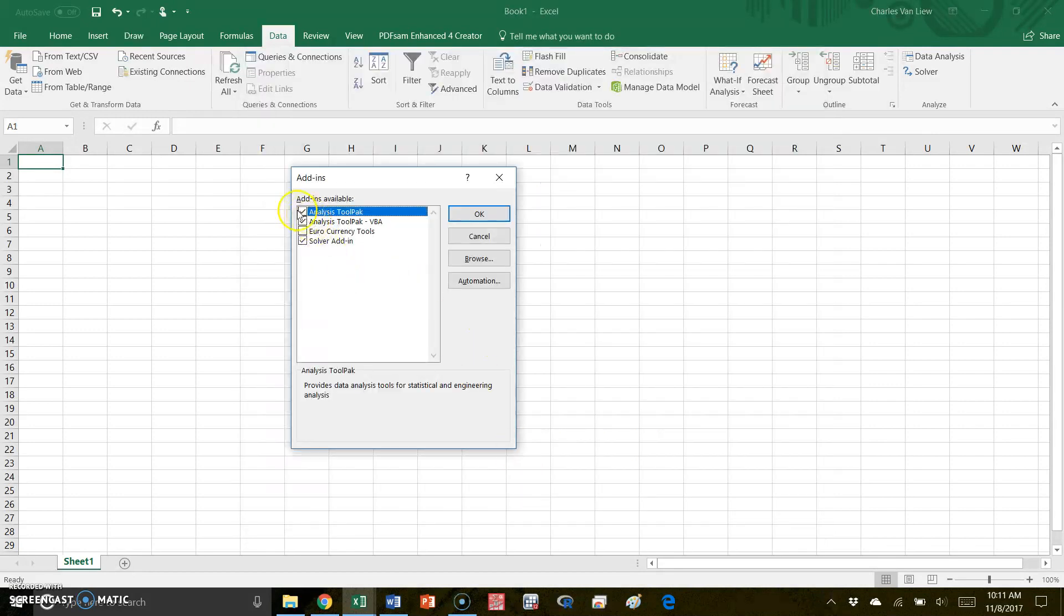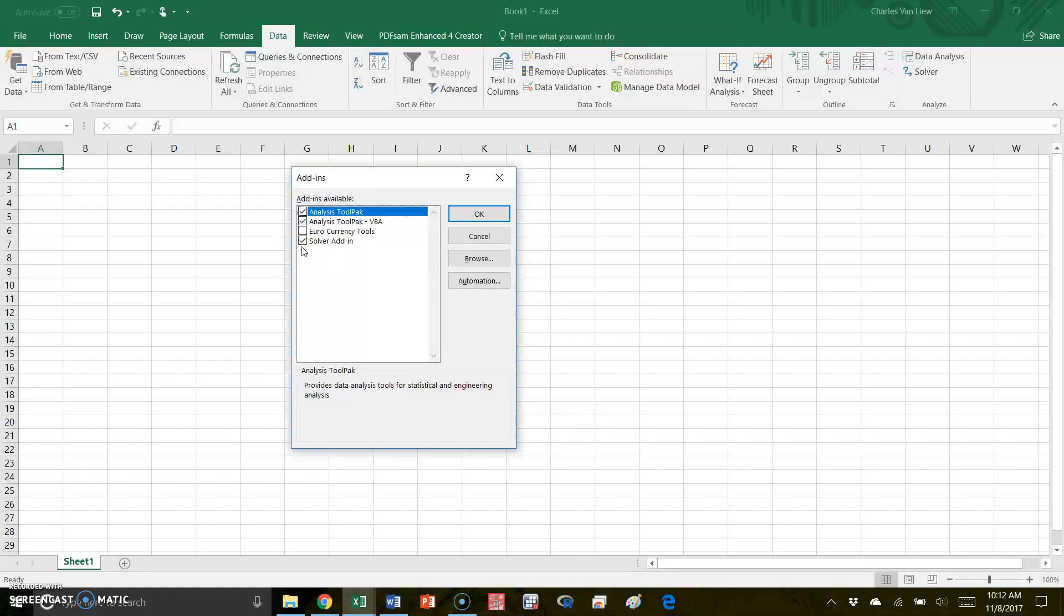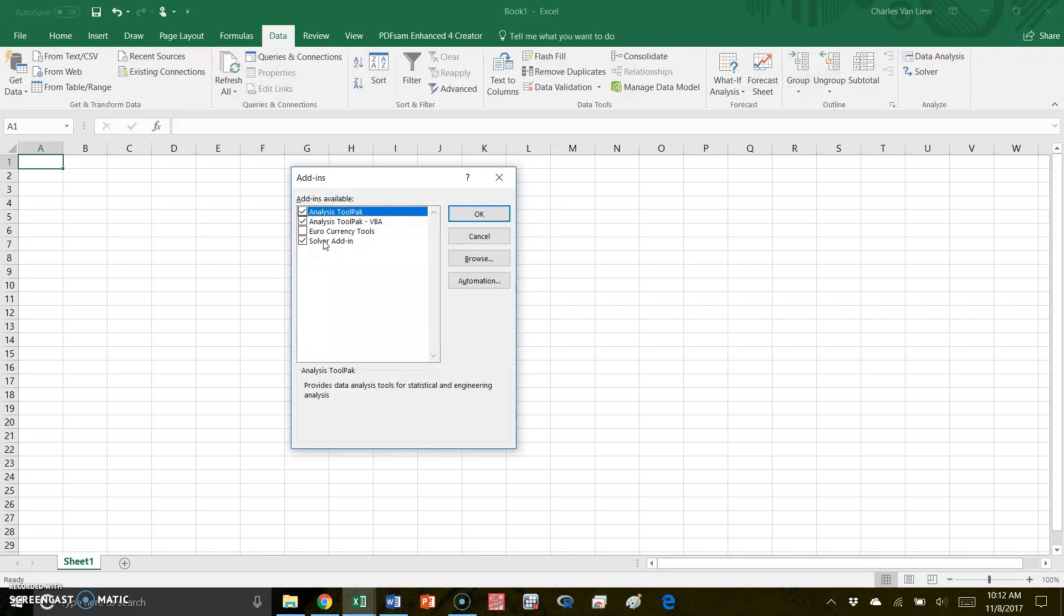Now you probably don't have the analysis tool packs checked. On mine, you see that they are checked. I recommend for the class that you check analysis tool pack, analysis tool pack VBA, and solver. Once you do that, hit OK.